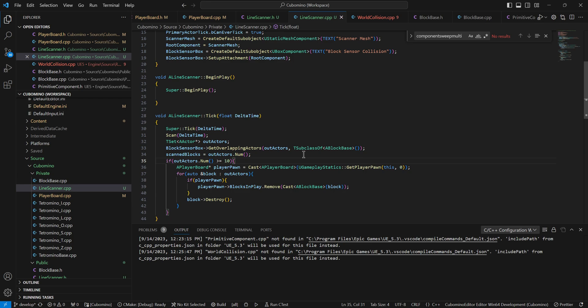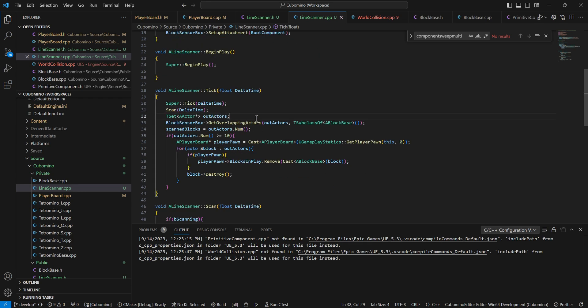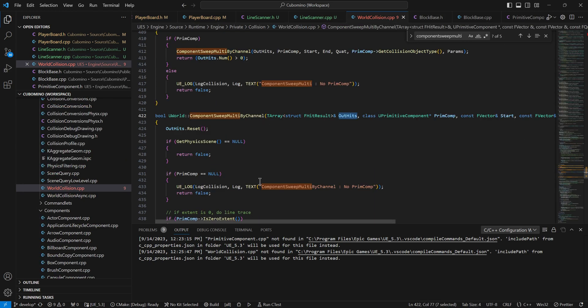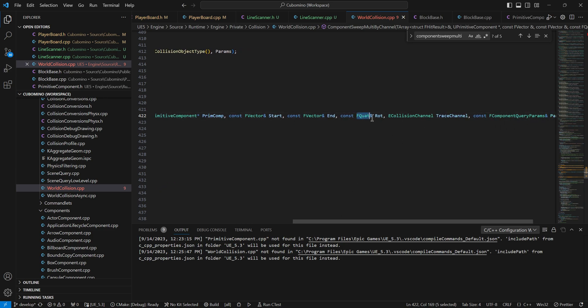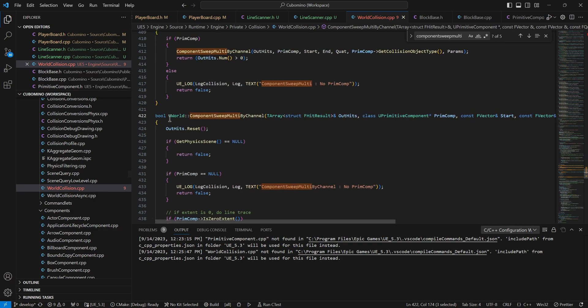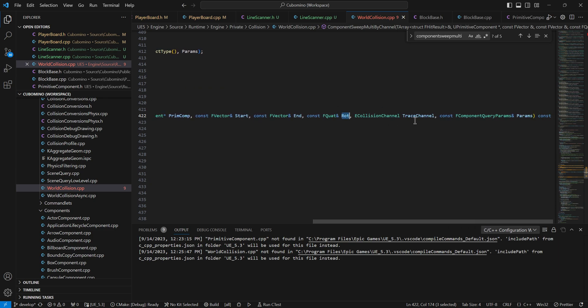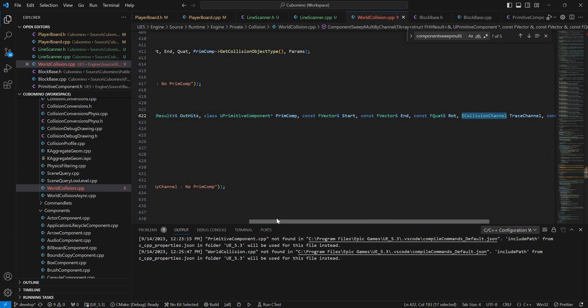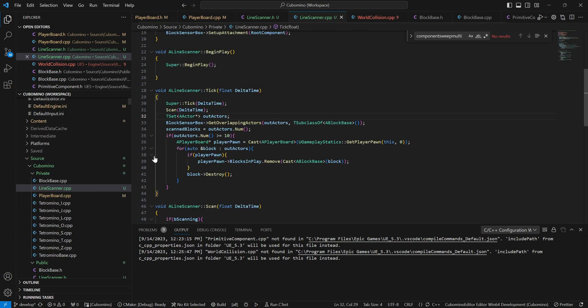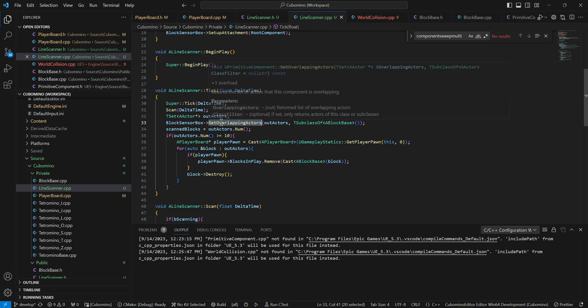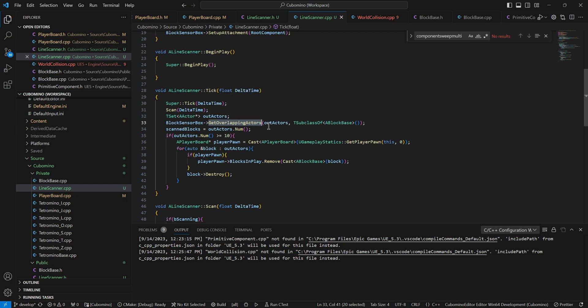So the last thing is clearing lines. Now this ended up being a little more complicated than I expected it to be. I guess complicated isn't the right word. I just wasn't quite sure what to use for it. So I did find this component sweep multi-by channel and it gives you a whole bunch of hit results. But you have to give it a start and an end and then it sweeps through. You have to give it an f-quat. In the end, I ended up finding this. It's a member of primitive component and you get all overlapping actors.